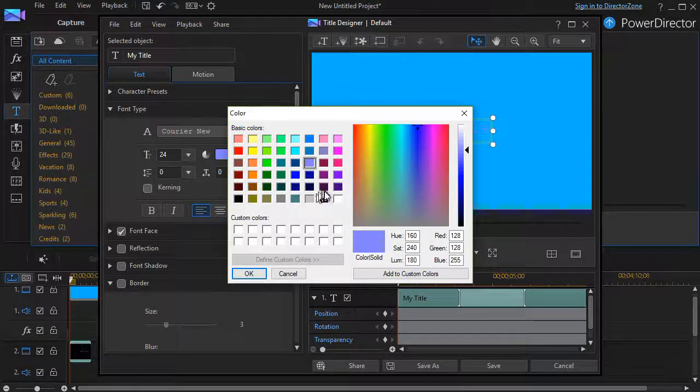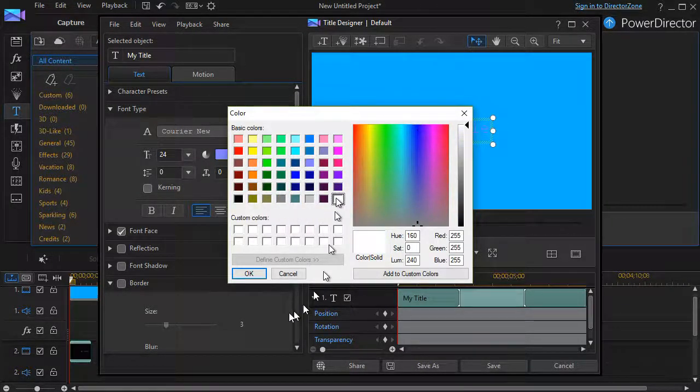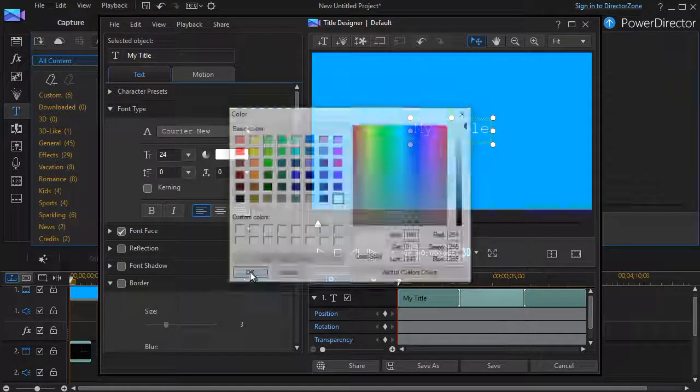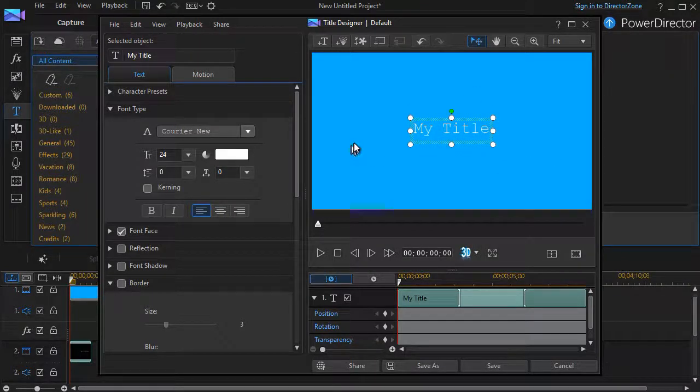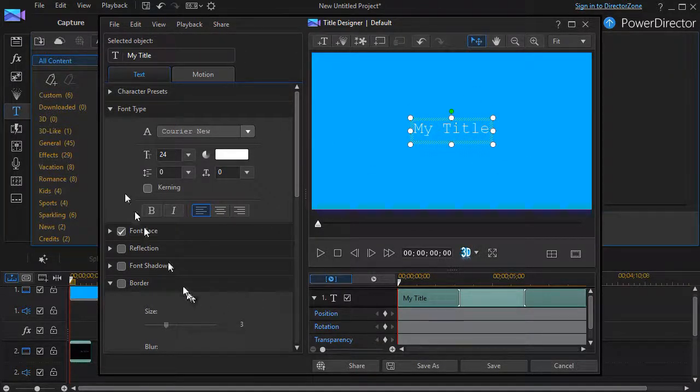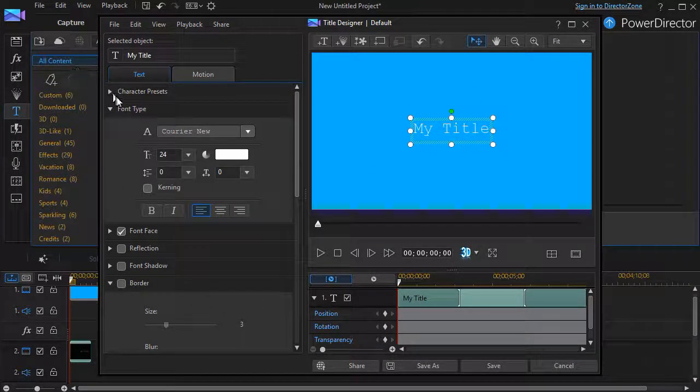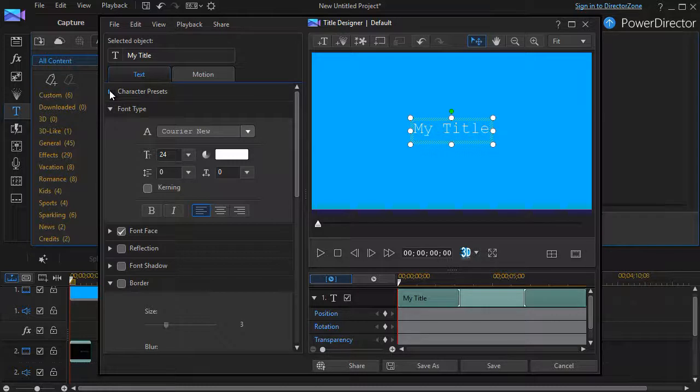I could pick a different color. For example, if I picked white, it would show up really good on the blue. But there's a better way. I'm going to move to the character preset area.